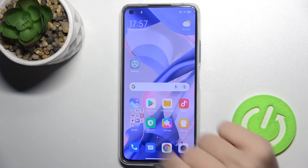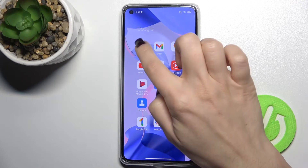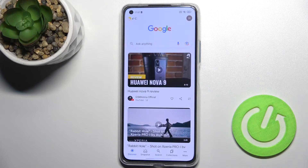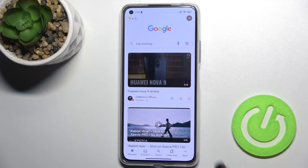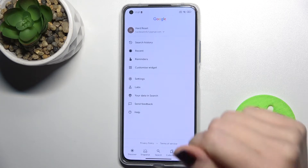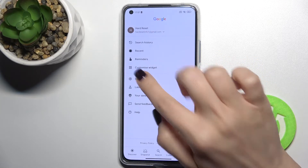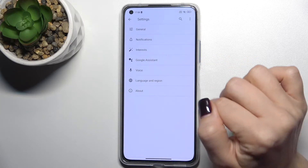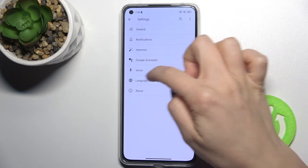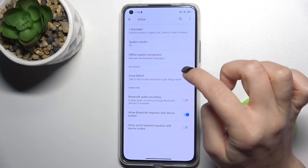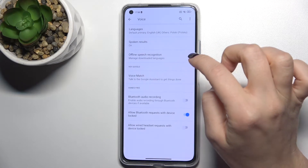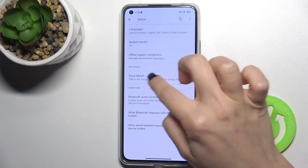First, go to the Google application. In the bottom-right corner, tap on the more icon and go to Settings. Here you can see the Voice section — tap on it. Now you can see Voice Match — tap here.